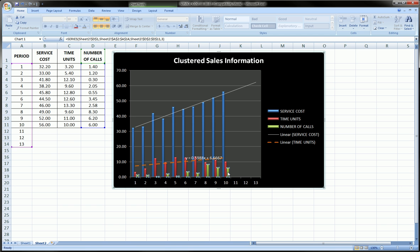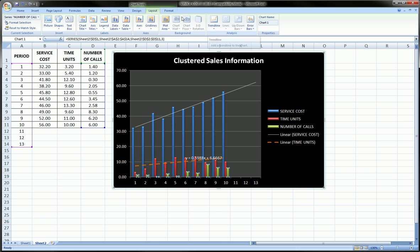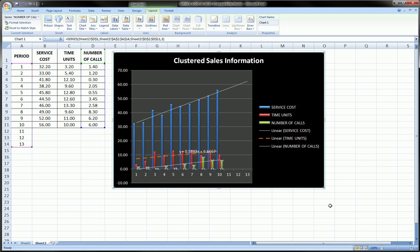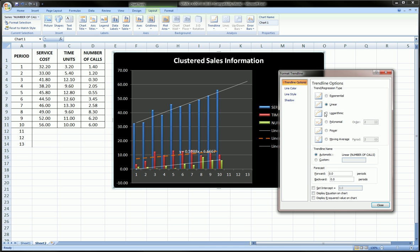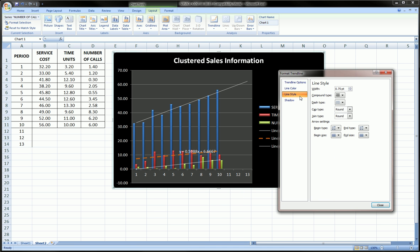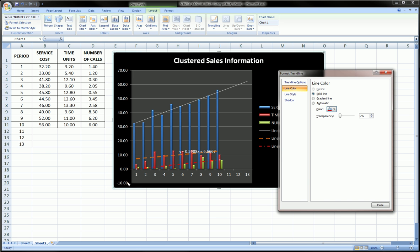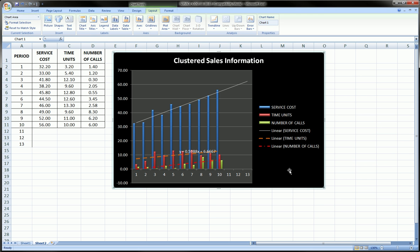I can do the same thing for number of calls. Click on the series — this time we'll do it this way: go over to Layout, Trendline, Linear Trendline. You can directly add it right there. And then if you wanted to edit that trend line, you click on it, right-click, Format Trendline, Line Color. Let's say we want to make the style and color a little different, so we get something distinct and can tell apart the different trend lines.